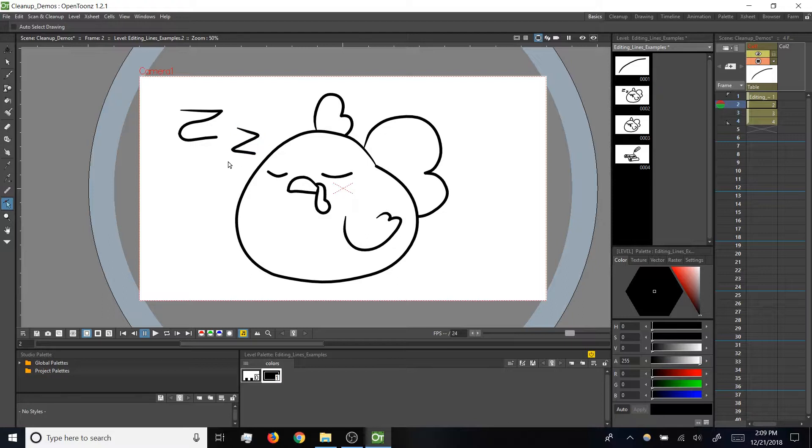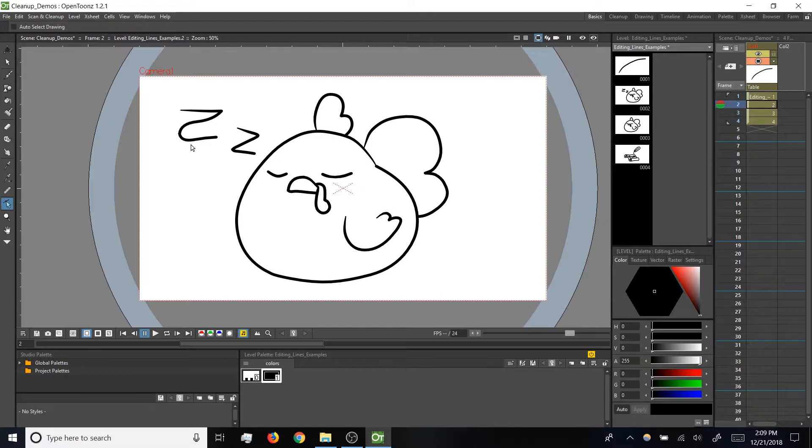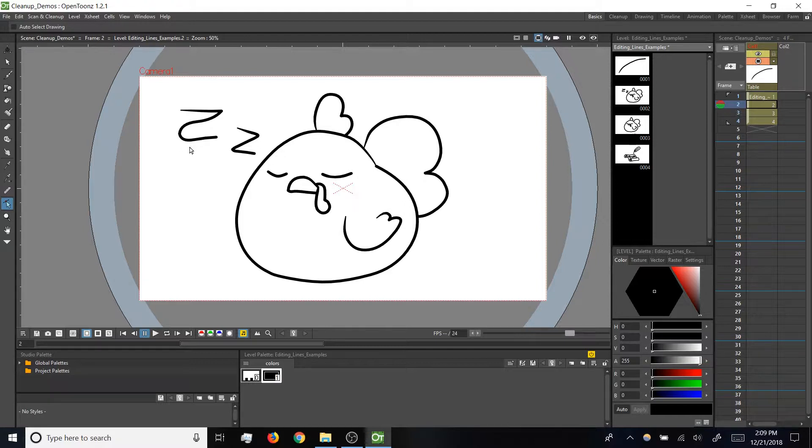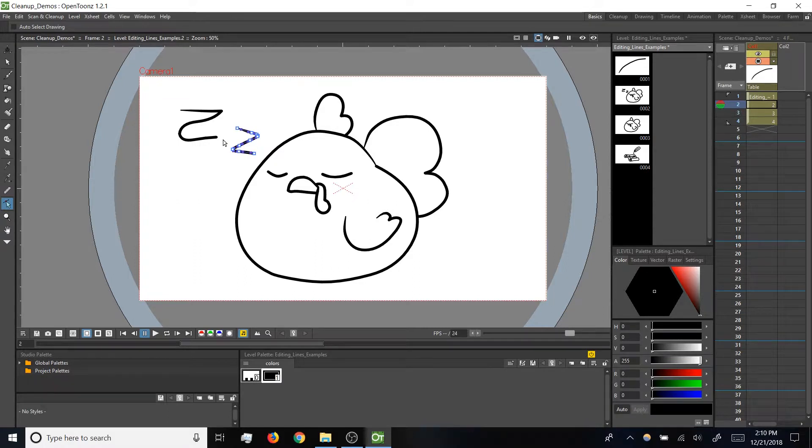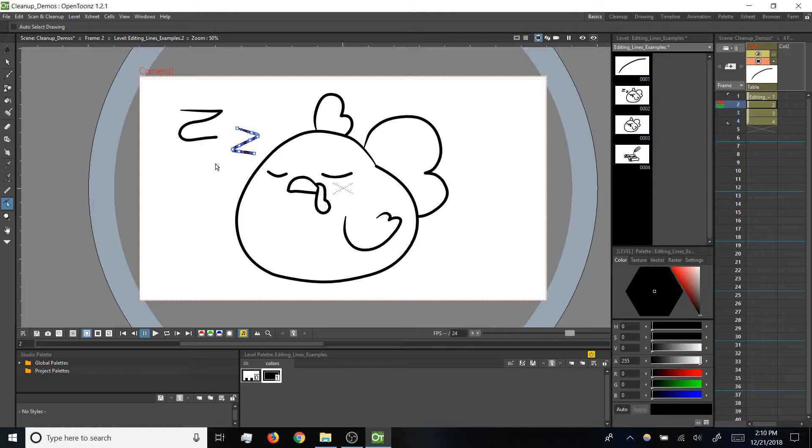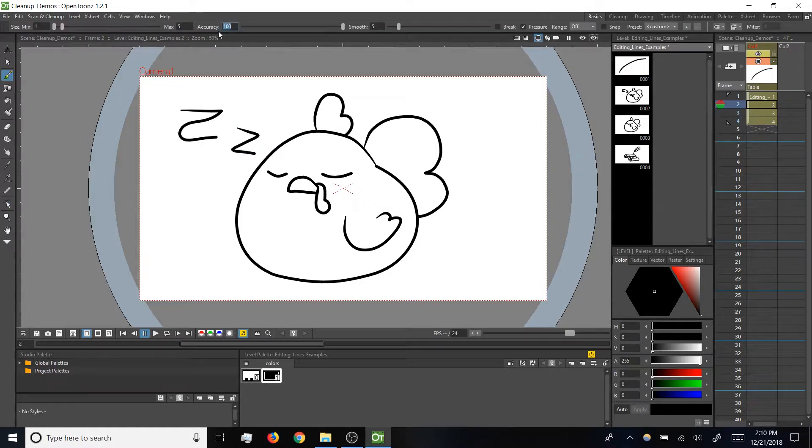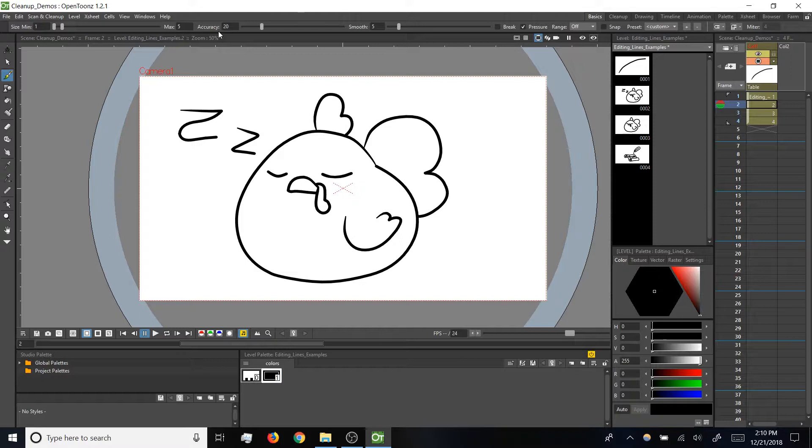Pros and cons either way here. If you feel like OpenTunes is distorting your line work and you've already checked on the smooth value like we talked about before, you can try bumping up the accuracy. On the other hand, if you feel like you're getting more control points than you need, that can sometimes be a lot to manage, so sometimes it makes sense to reduce accuracy a bit more. Again, that 20 value we spoke about before tends to be a happy medium.